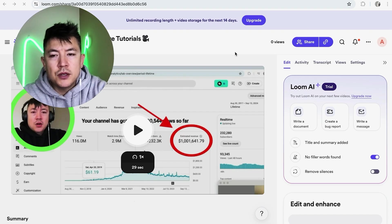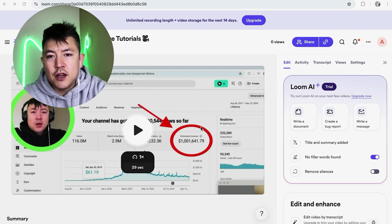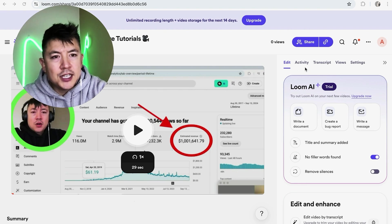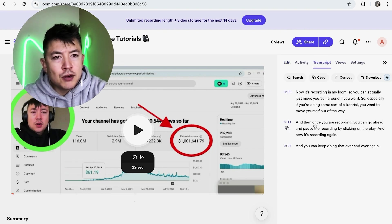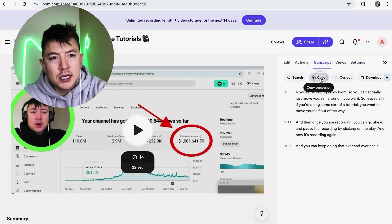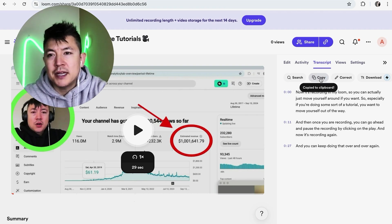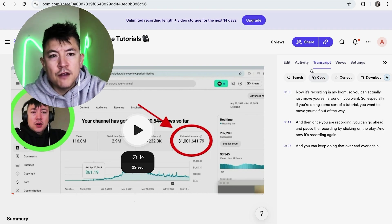So we'll choose this one. Okay, once you do that, it's going to show the thumbnail for that Loom video. And as you can see right here, there's usually this button here, Transcript, and if you click on it, it's going to show the transcript for that video. And people can easily just click Copy and now the transcript is copied.